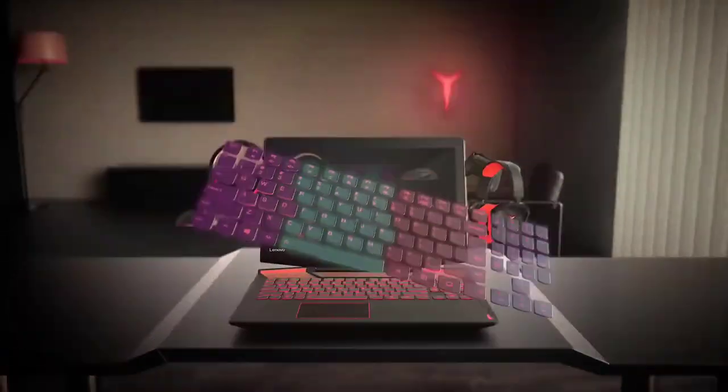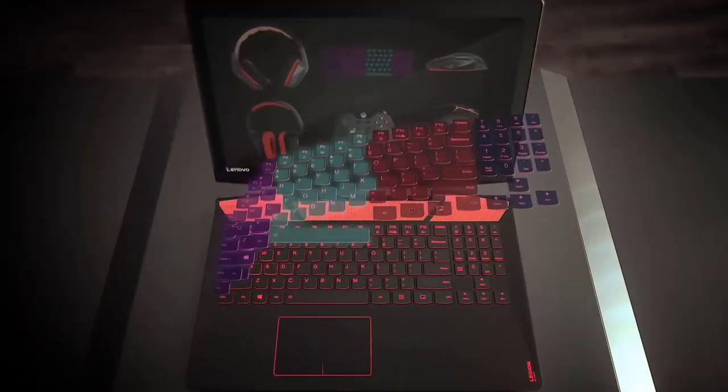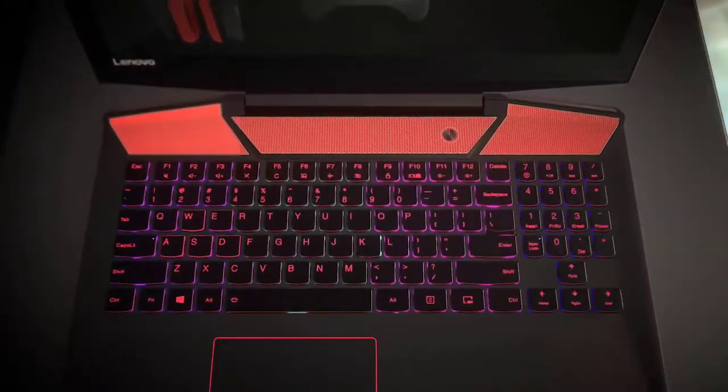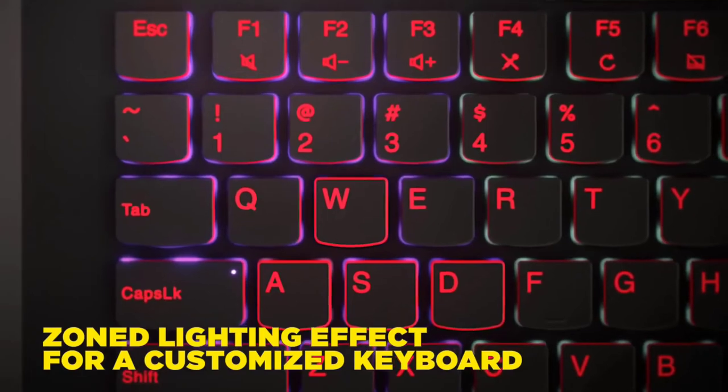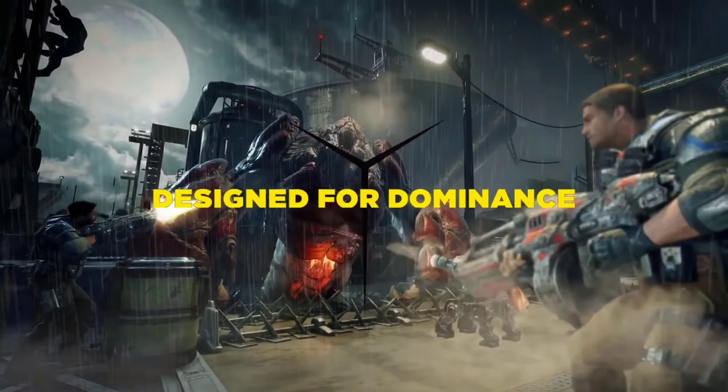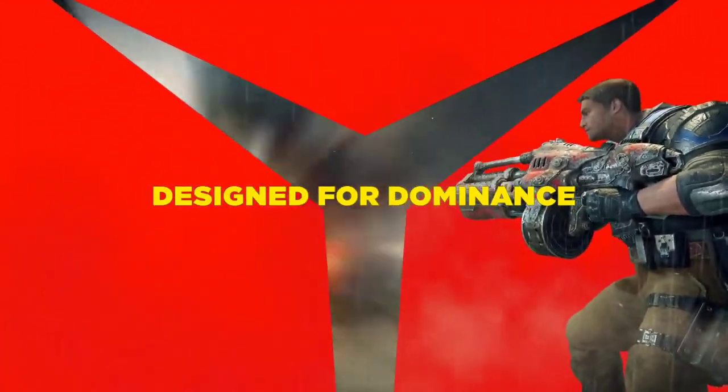The Y720 comes with an immersive and powerful Dolby Atmos sound system which is bound to stun audiophiles with its utmost brilliance.